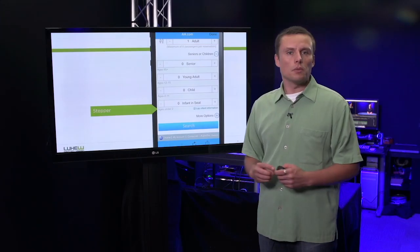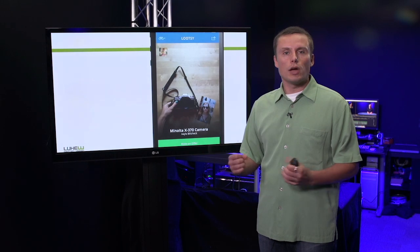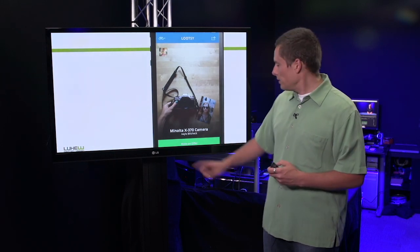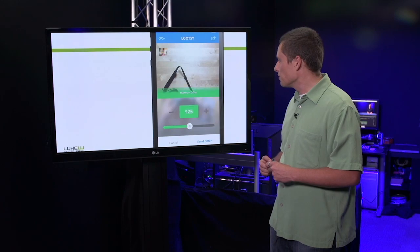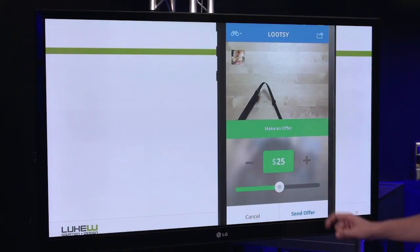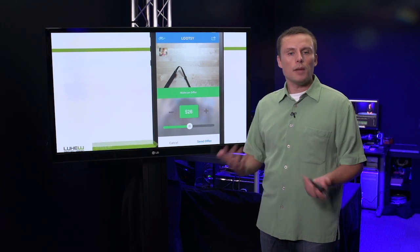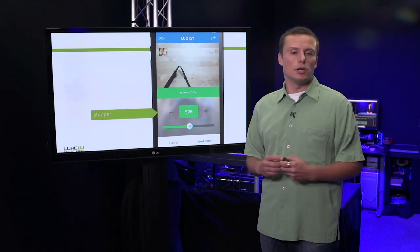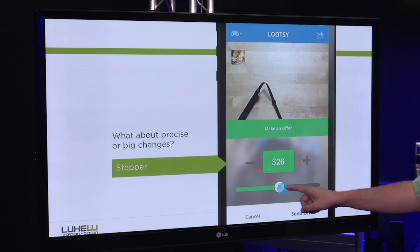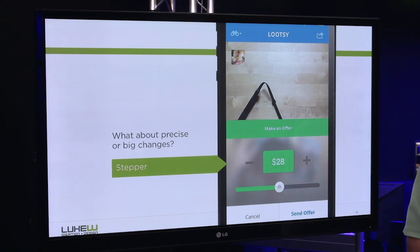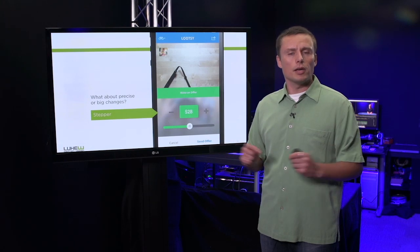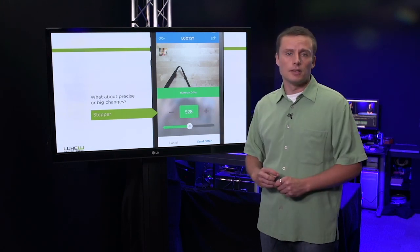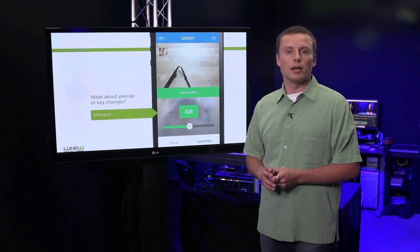One other problem with steppers occurs when we try to do precise or big changes. So when I tap make an offer over here in this interface, you'll see I'm given a stepper control where I can move that value up or down by one. But what happens when I want to make precise changes or big changes? Perhaps I can use that slider to move things more dramatically, say to 28 or beyond. However, if I want to make a precise change to something like 28.25, the stepper and the slider don't really help.